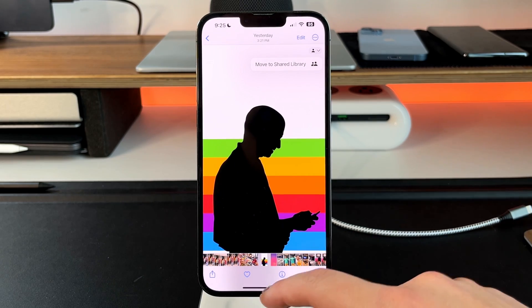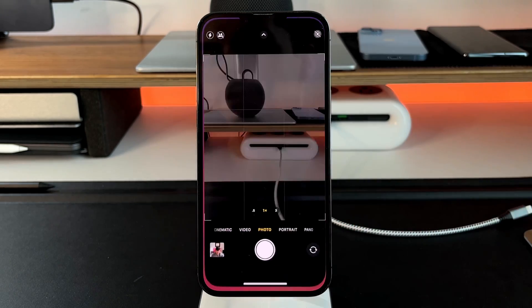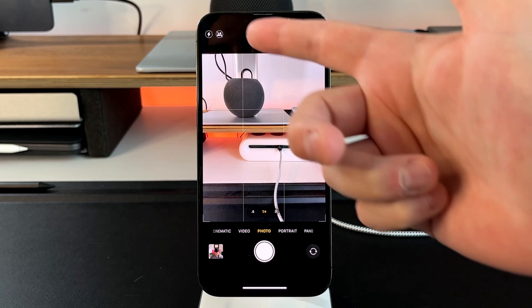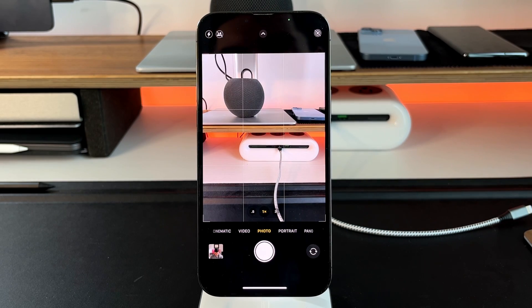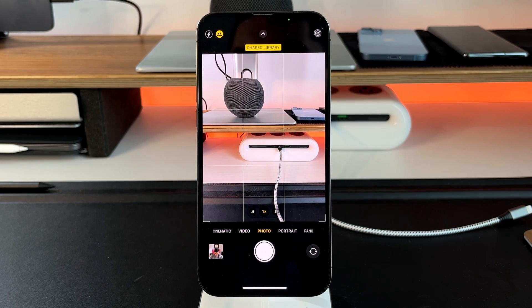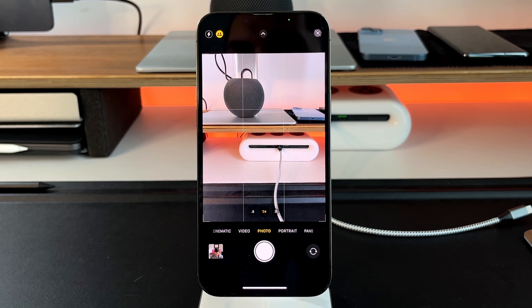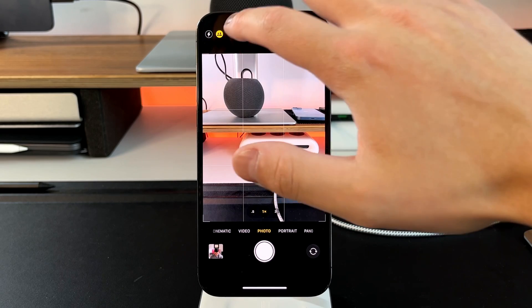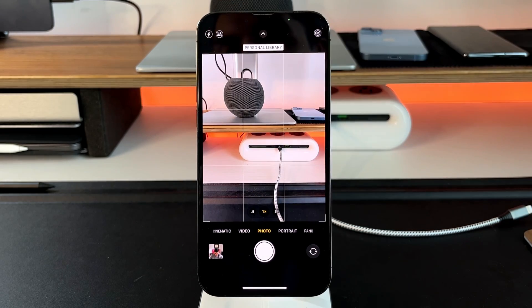Also, inside the camera app when you go to snap a picture, there's a new icon in the top left corner. Right now it's crossed through because I have it turned off. But just like any other option, you can tap it so shared library is turned on. Every subsequent photo taken will be added to the shared library while that icon is on. To go back to your normal library, just tap that icon again.